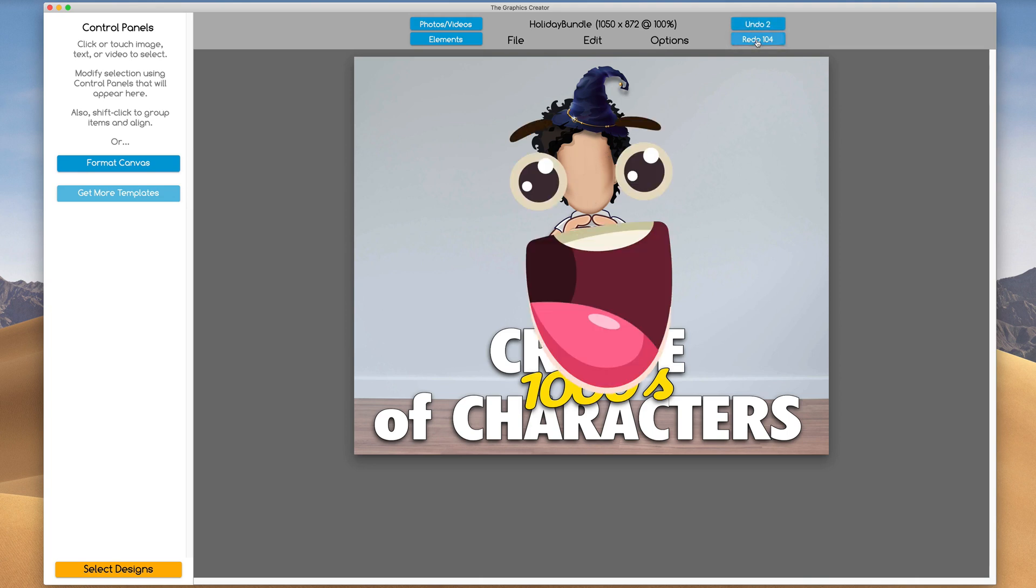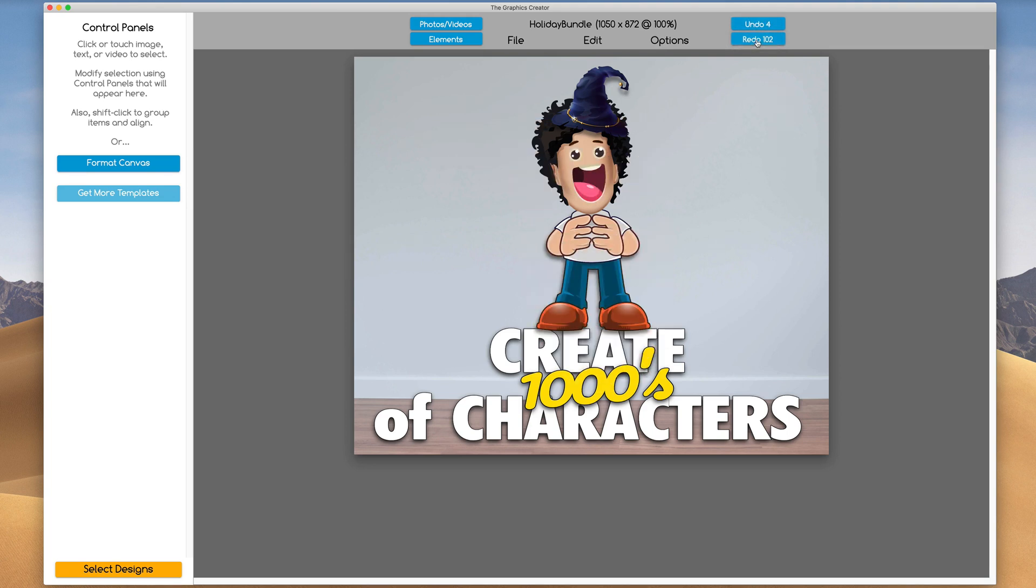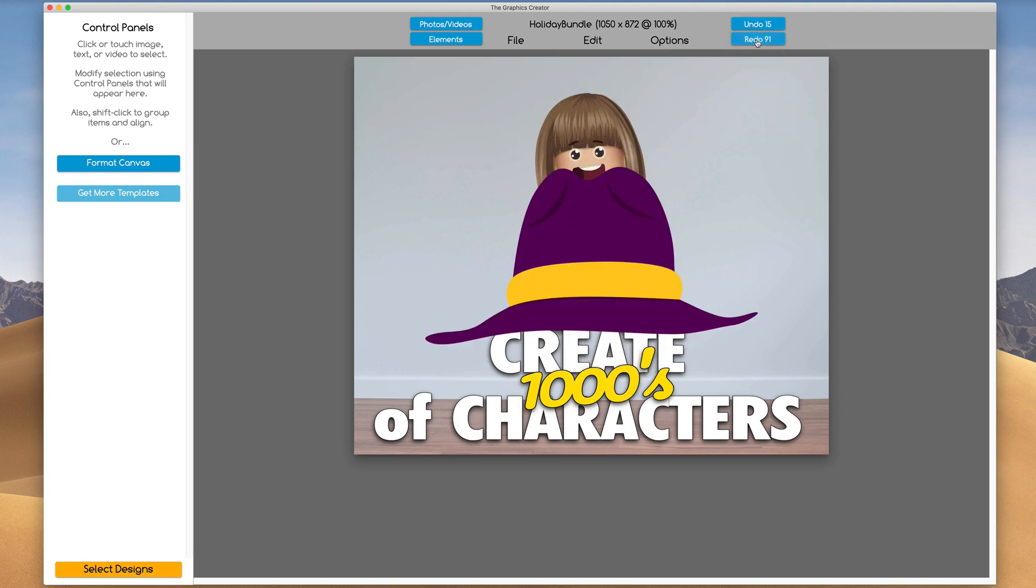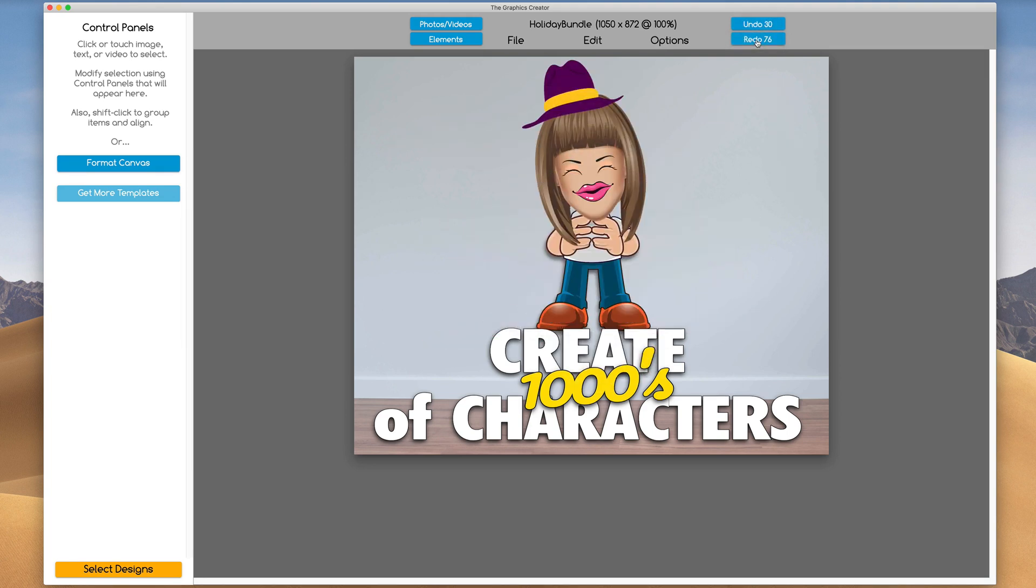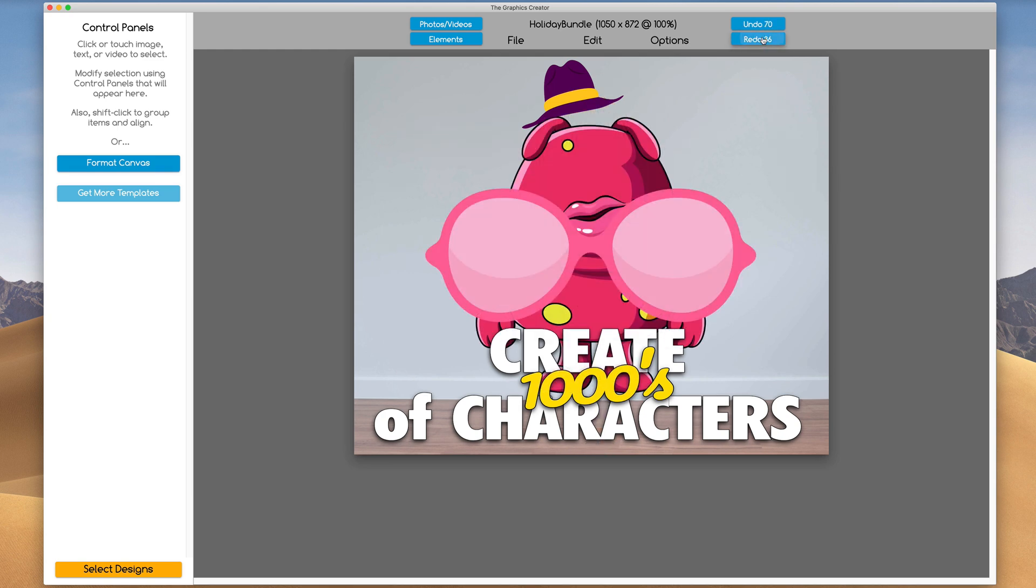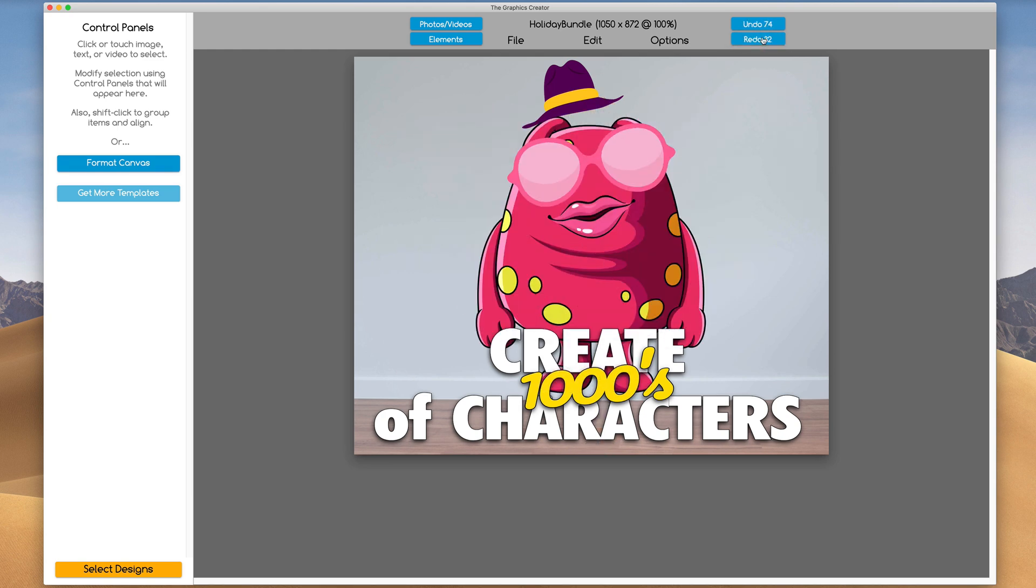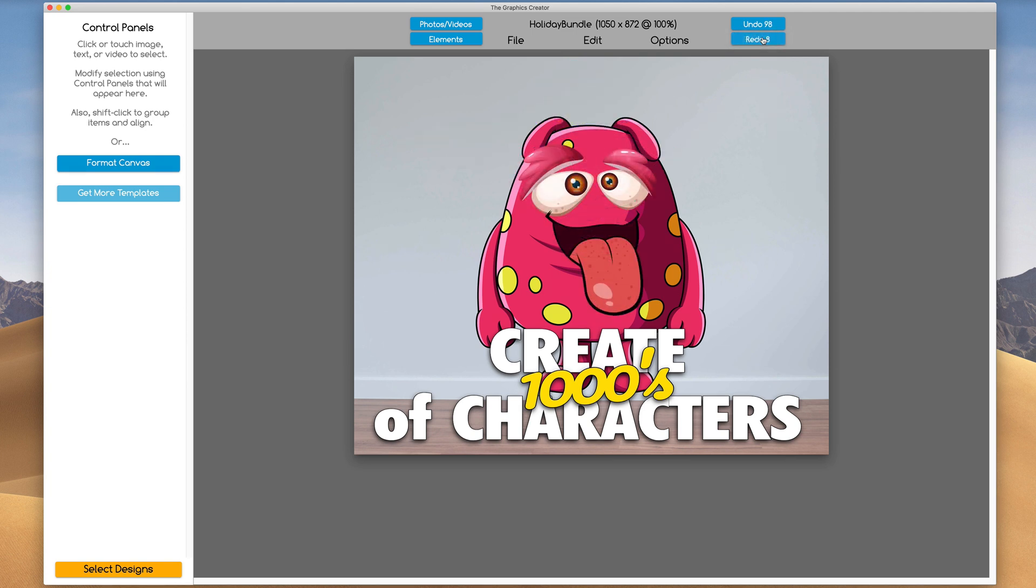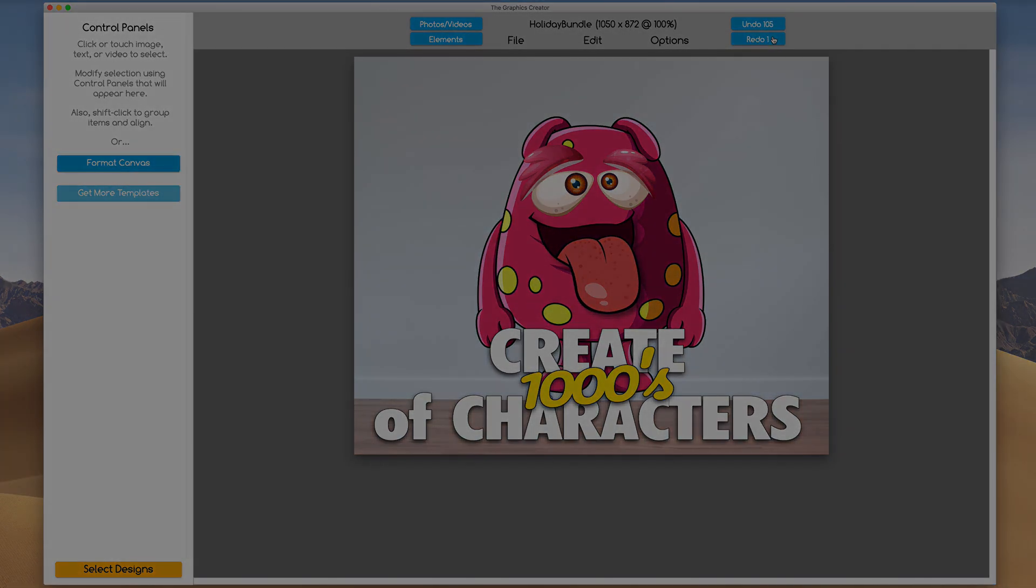Hey, Creatopreneurs. Today I'd like to introduce you to the Character Creator 2.0 for the Graphics Creator. This new and totally updated version contains over 1,100 elements that you can use to create a terrific character. There's thousands of possibilities, just like these.